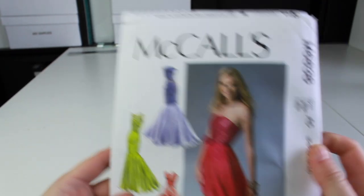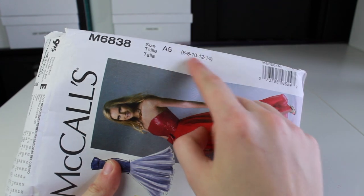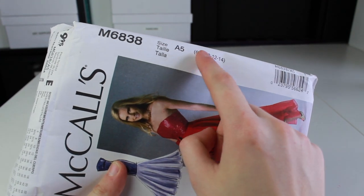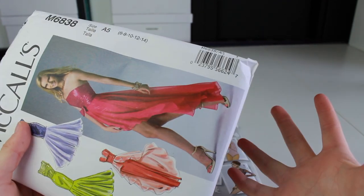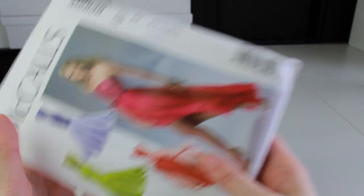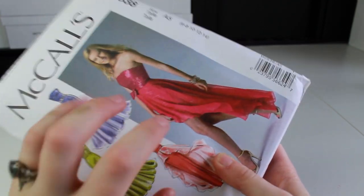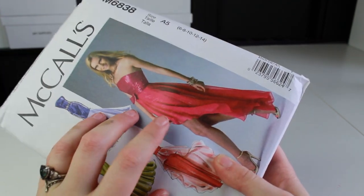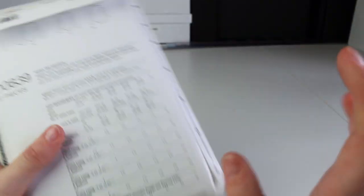With this commercial pattern here you can notice that the sizes are actually numbered: 6, 8, 10, 12, and 14. Let's say you're a size 16. If you pick up this pattern you will not be able to use it for your project because everything in here will be too small for you.